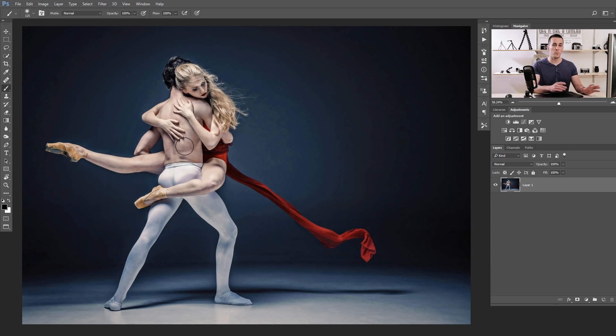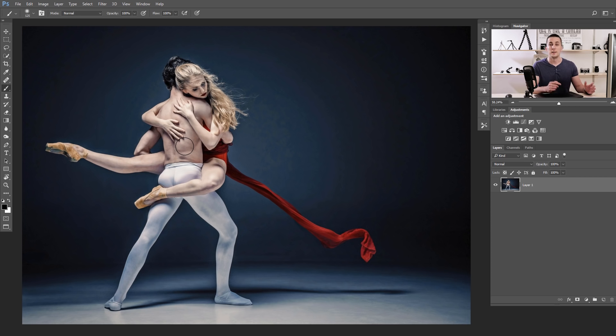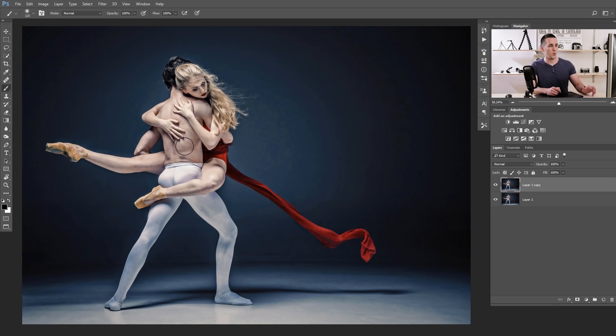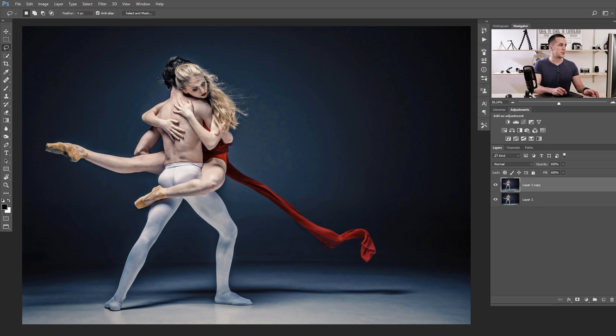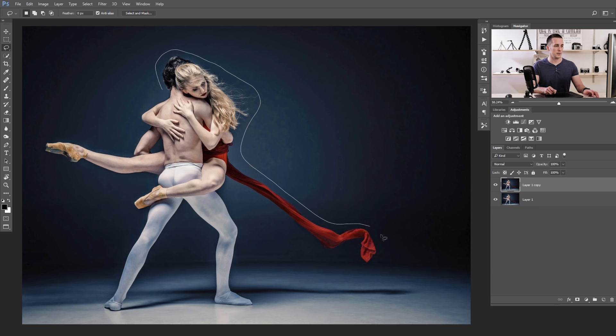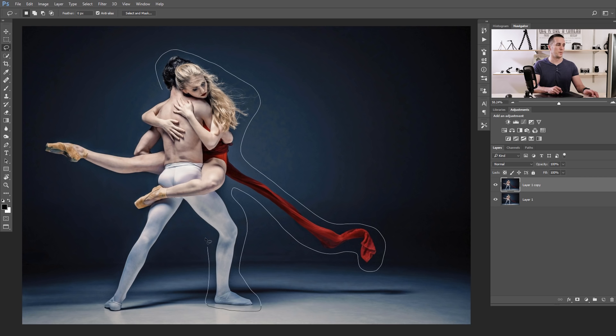Alright, first thing we need to do to create this interesting effect is to duplicate our layer. The famous keyboard shortcut for that is Ctrl or Command J. Now let's use the lasso tool and just go around those two models. And if we use the motorcycle image we will do the same thing, just go around the motorcycle.